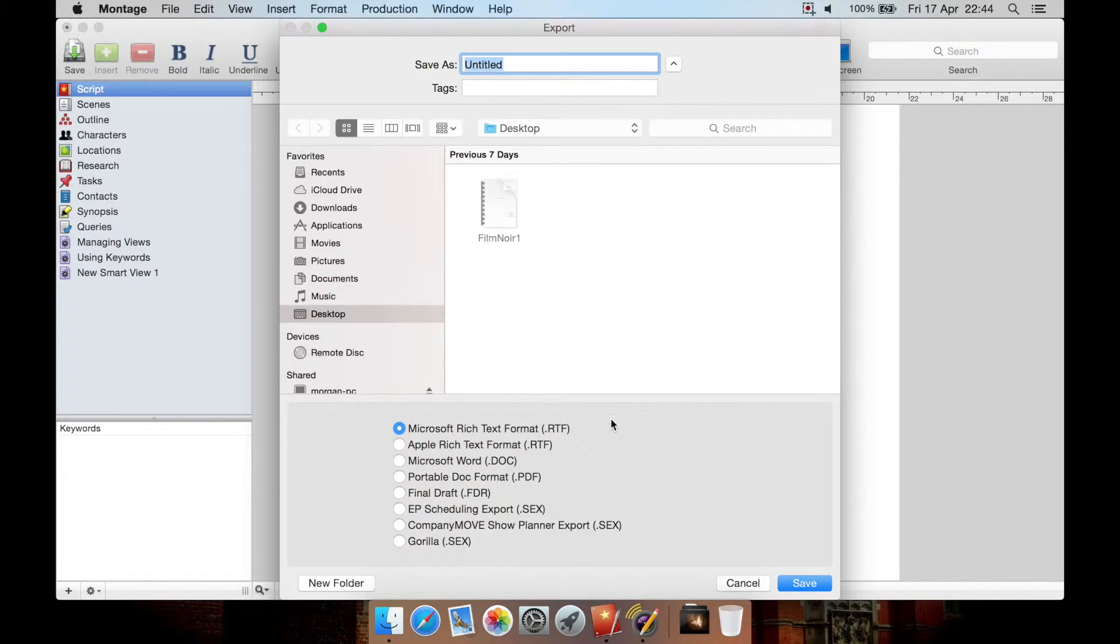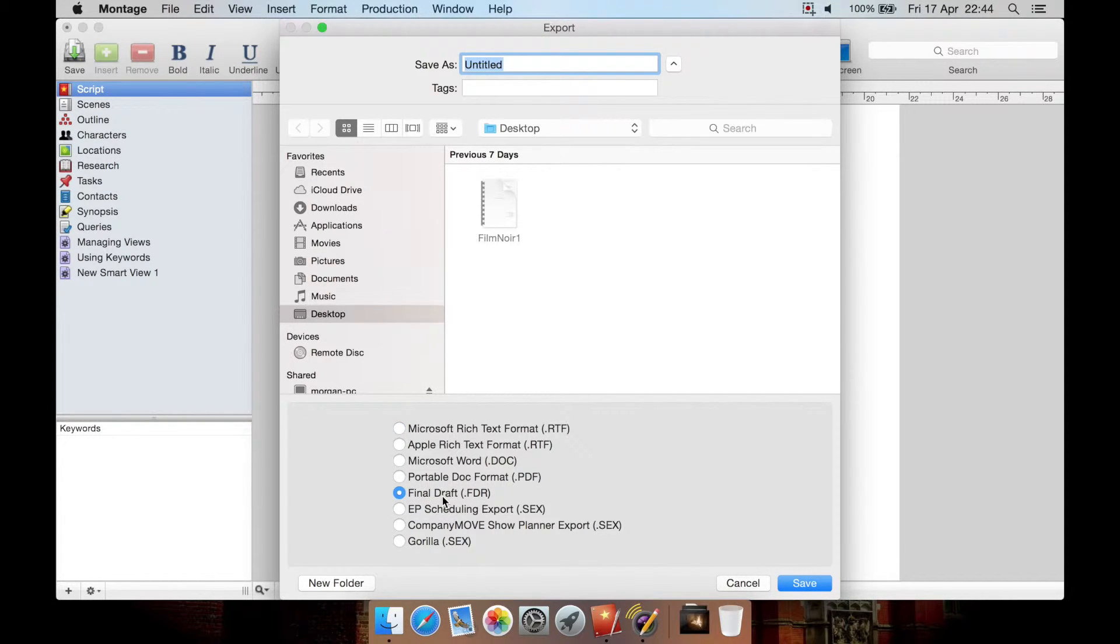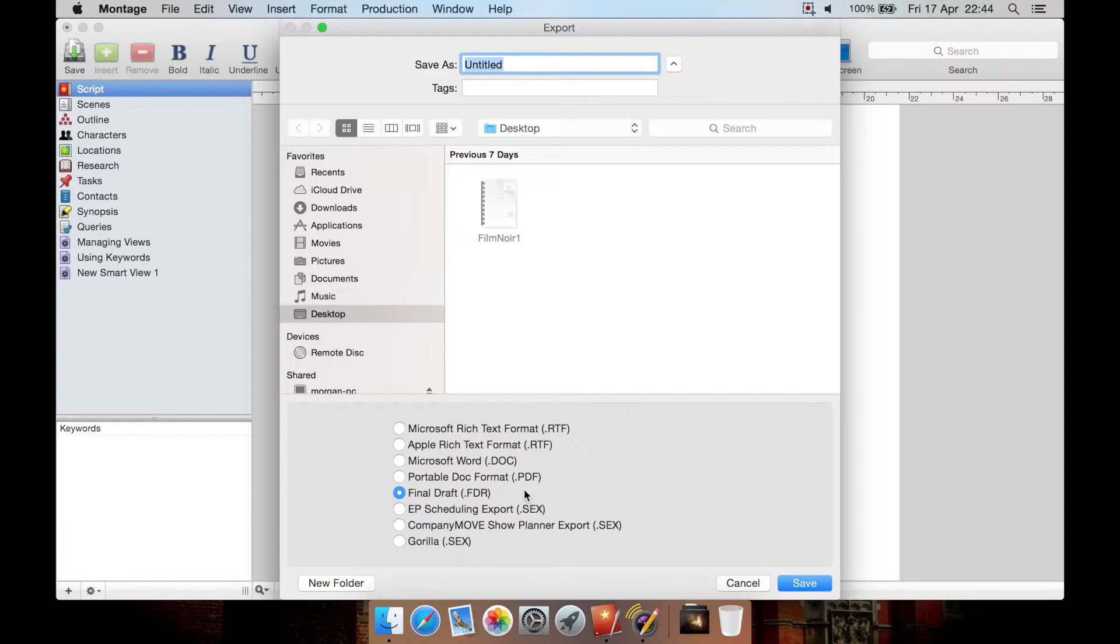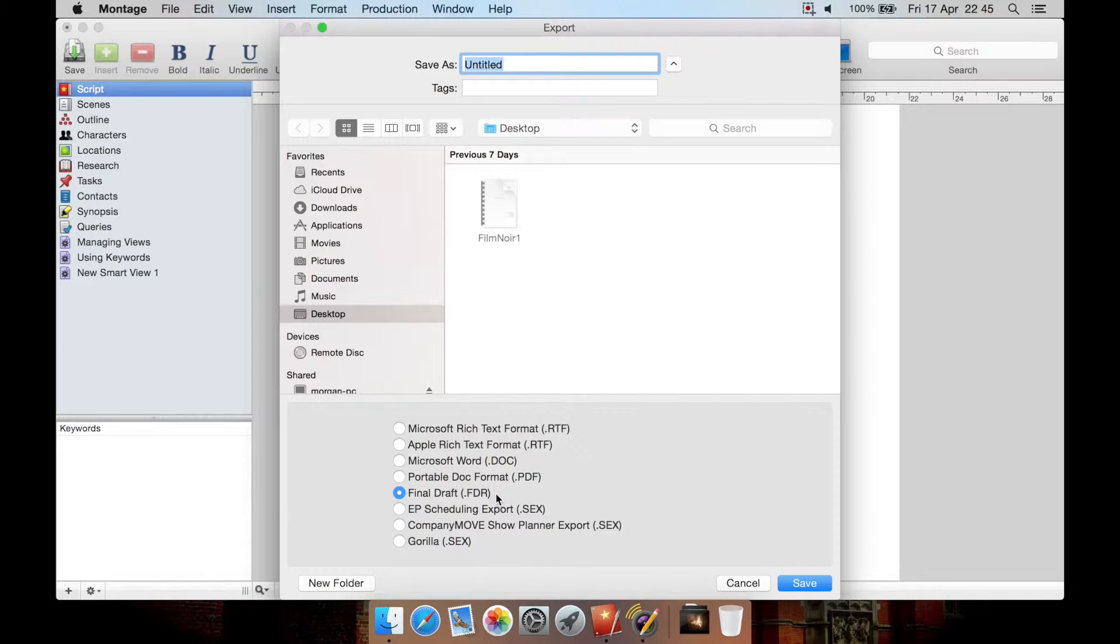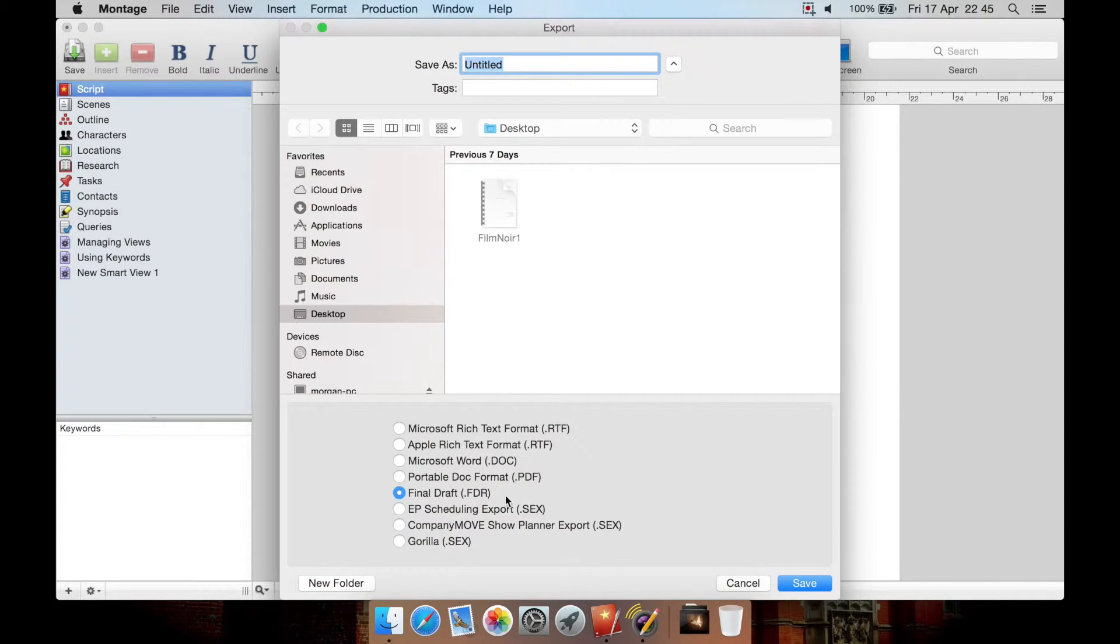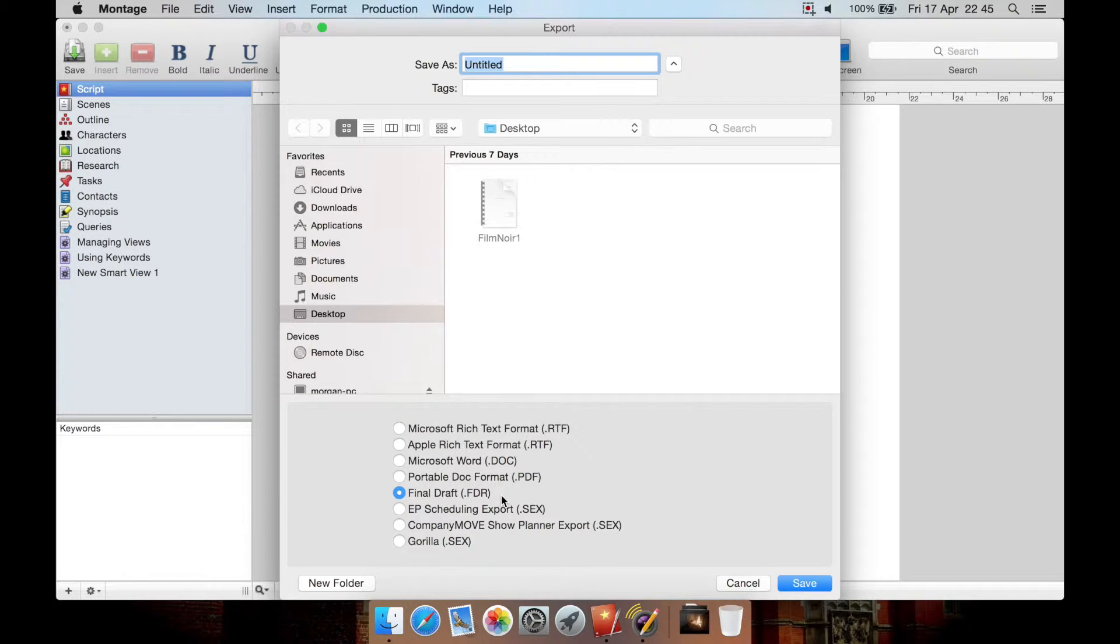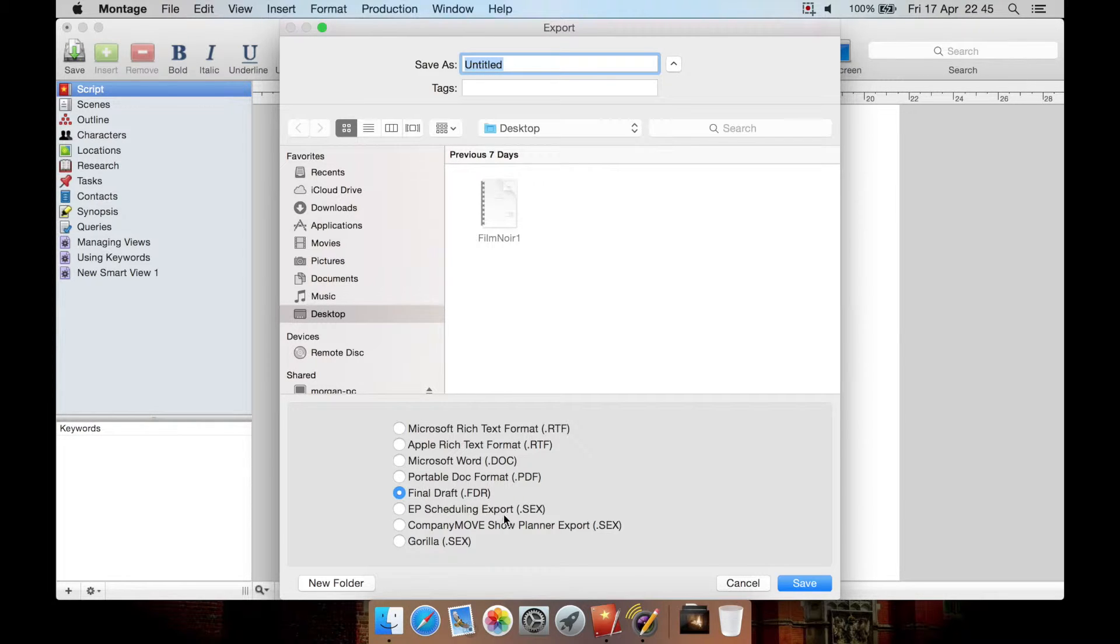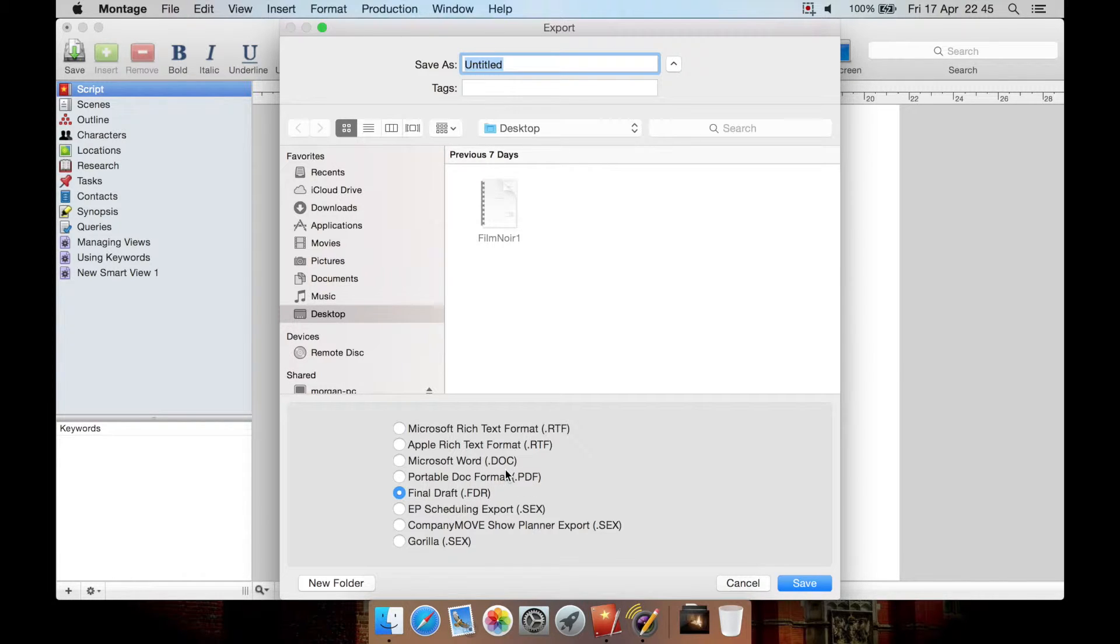However, the one thing I have noticed about this is that it will export as a final draft .FDR, which is apparently an older final draft format. Newer final draft copies use FDX, and it doesn't look like Montage supports FDX. So I would recommend in a future version of Montage, they don't take away this option, FDR, because it's good for backwards compatibility, but I do think they should add another option underneath for final draft .FDX. Then you have a few other options here, but you're most likely going to be working with FDR, PDF and doc.